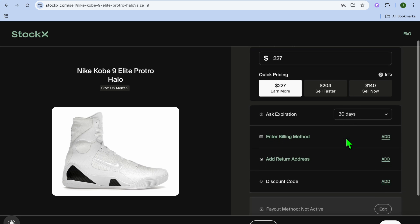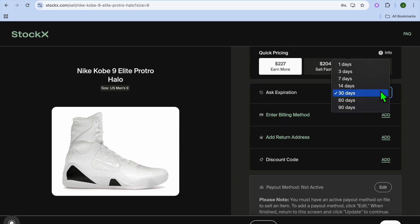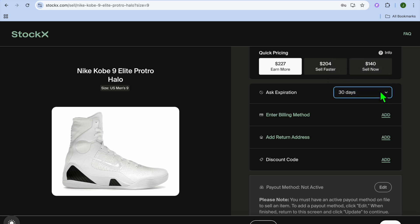After setting the price you would like to sell it for, you can also set the ask expiration date. You can have it stay at 30 days so persons have 30 days to bid on it or buy it, or you can increase it.